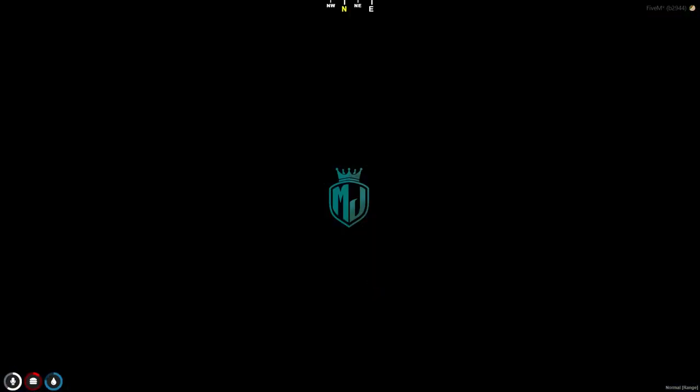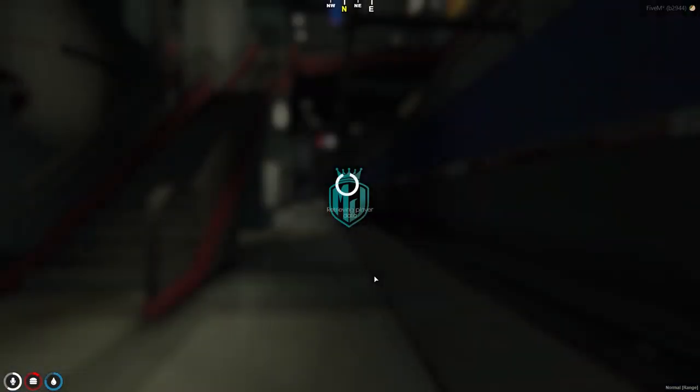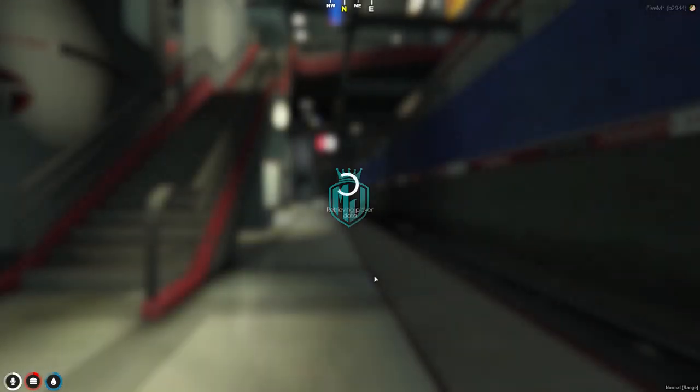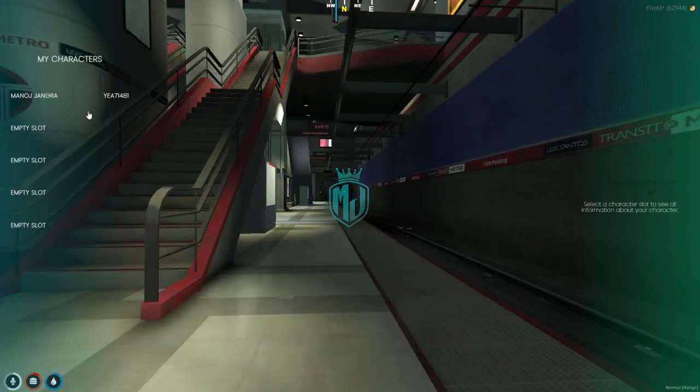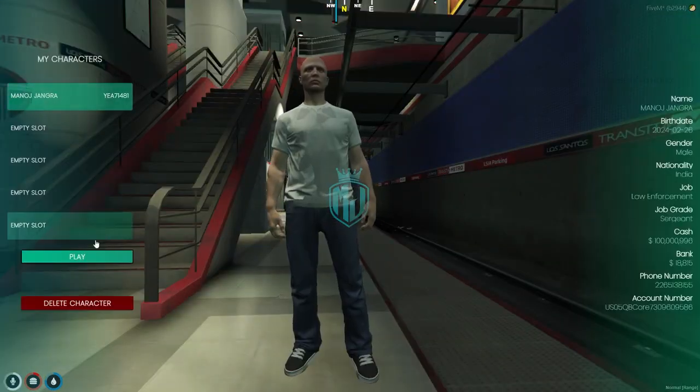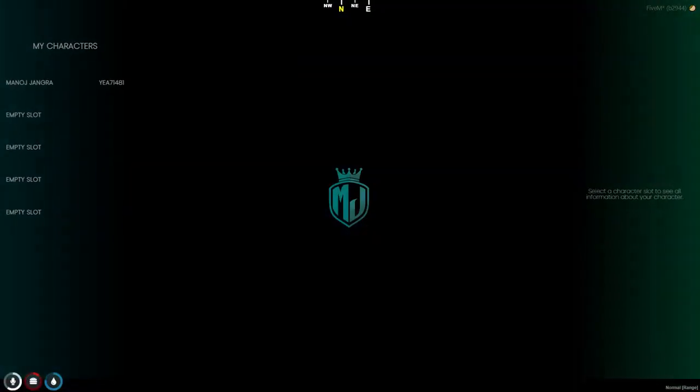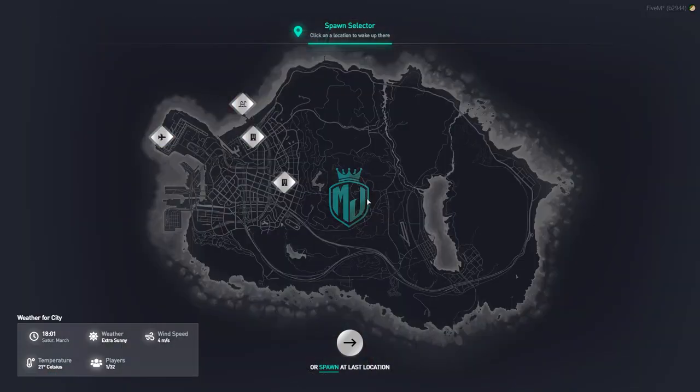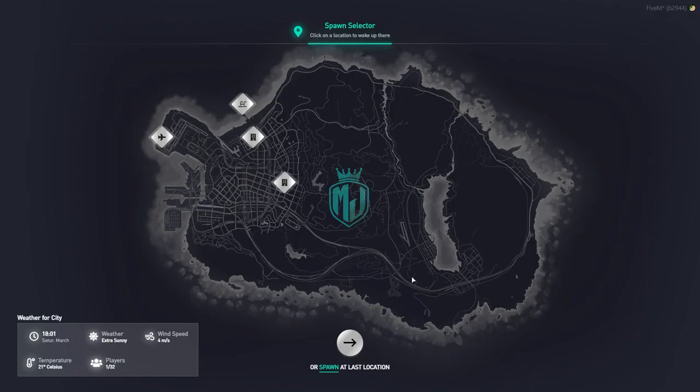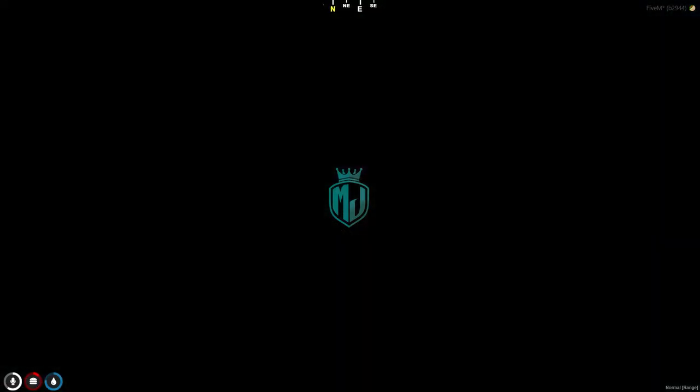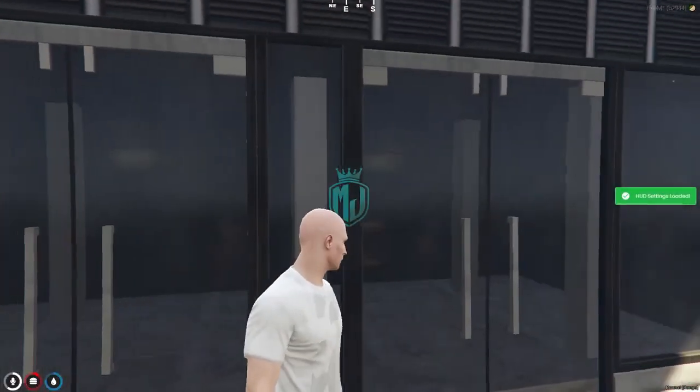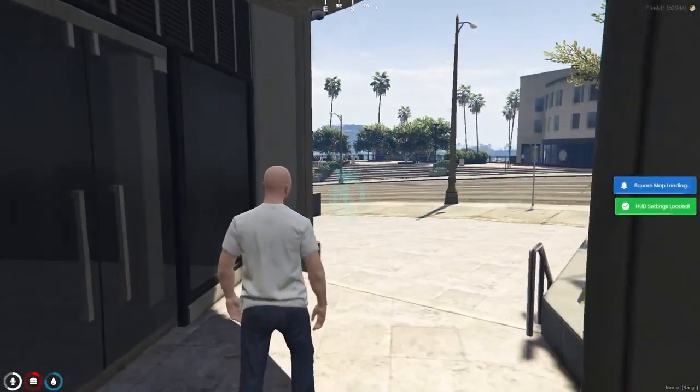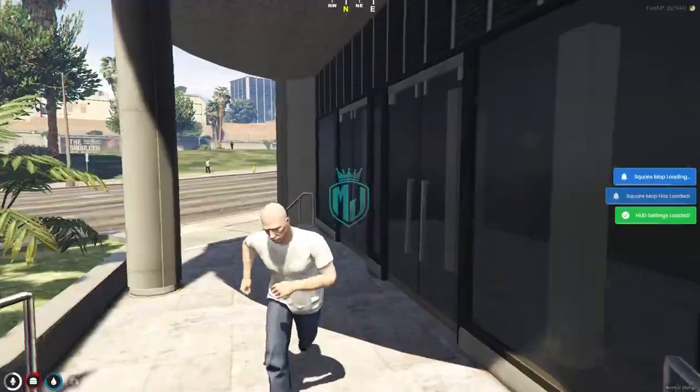Then we will get the multi-character and our new spawn. So let's check it out. We have to select our character. And as you can see right here, we get this type of UI interface and the spawn selector for our server. We will get all the locations right here and we can easily spawn there. You can also add all these locations according to your server.